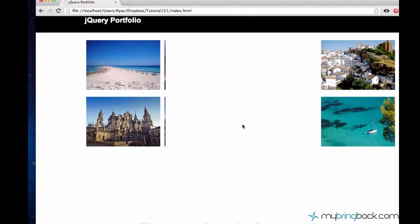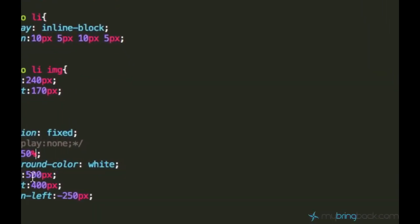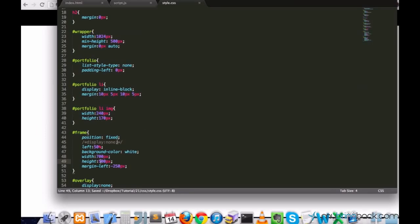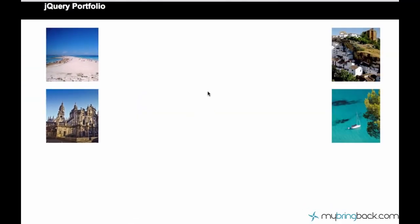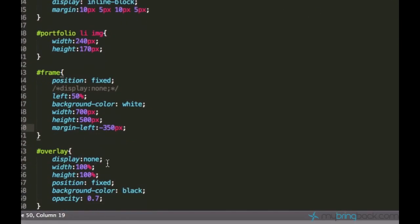But I don't like that the frame is too small. So let's make it bigger. I'll just say 700 pixels to 500 pixels. Yeah, and of course adjust the margin-left to 350 pixels. And now we are going to have a frame right here, this white frame. And the rest of the page will be dark because of the overlay. And let's just see how it's going to look like.